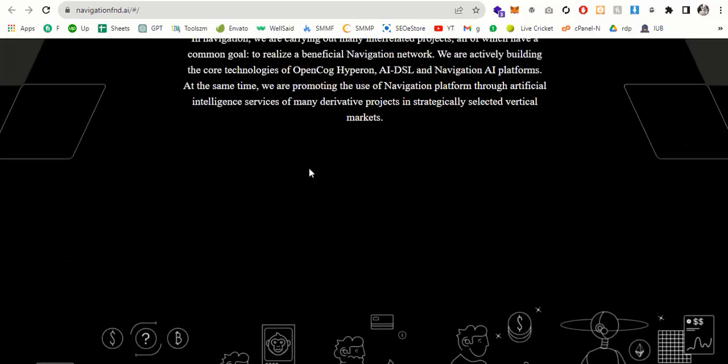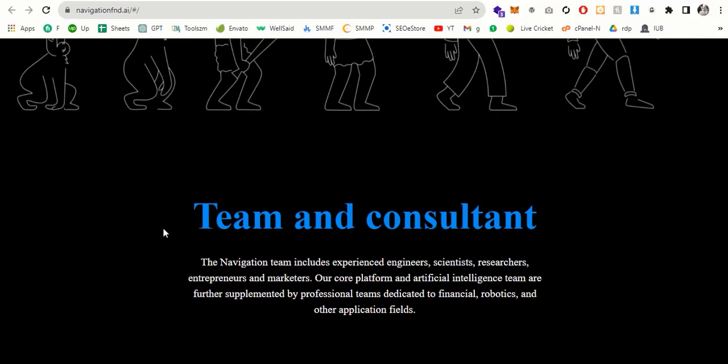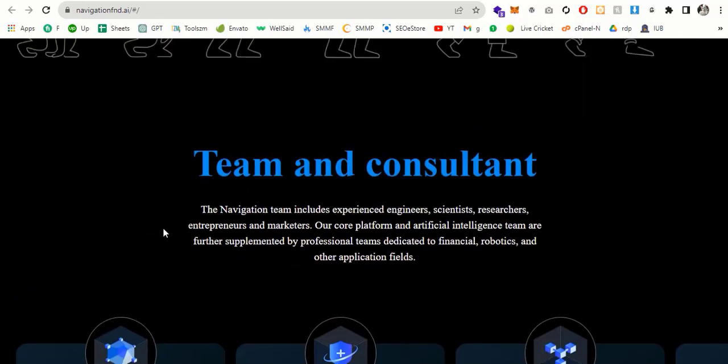And if you scroll down to the website, you can see team and consultants. The Navigation team includes experienced engineers, scientists, researchers, entrepreneurs, and marketers. One core platform and artificial intelligence teams are further supplemented by professional streams dedicated to financial, robotics and other fields.